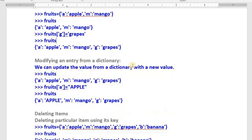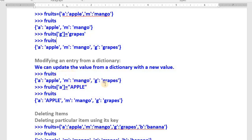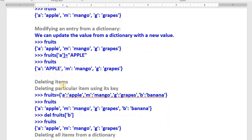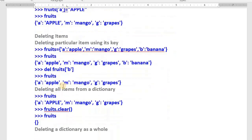To modify or update a value in a dictionary, use the same syntax. For example, 'apple' is the value for key 'a'. If I want to update it to 'Apple' in capital letters, I type fruits['a'] = 'Apple'. Now printing fruits shows 'Apple' in capital — the value has been updated using its key.